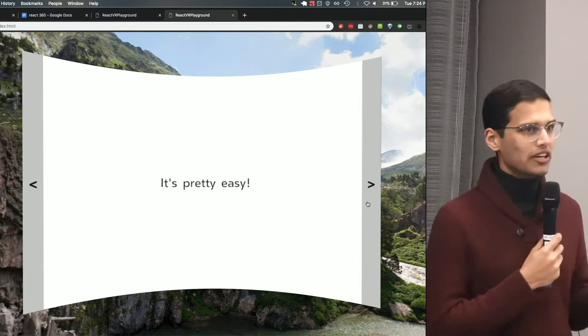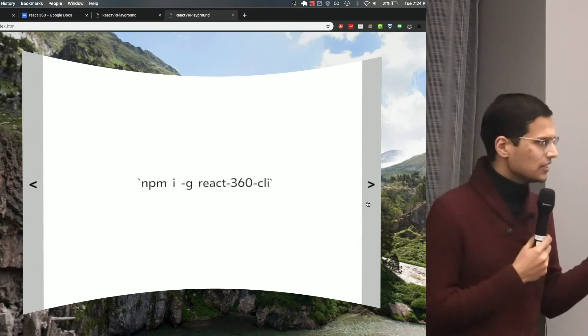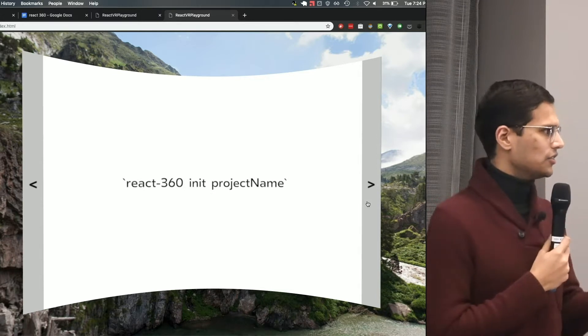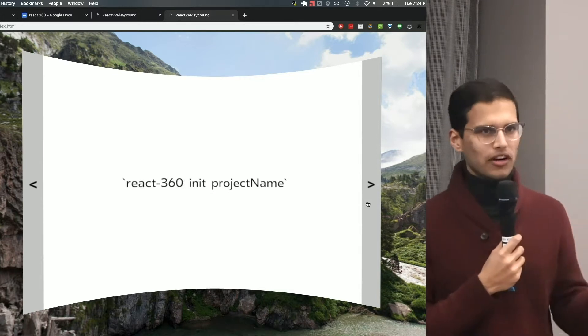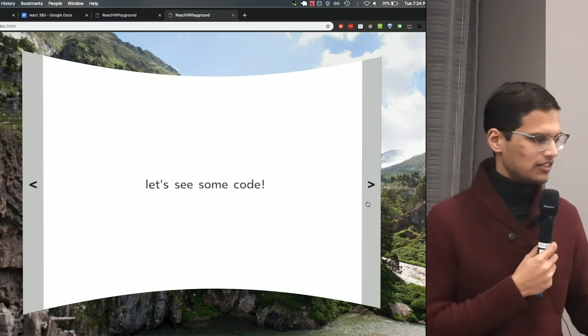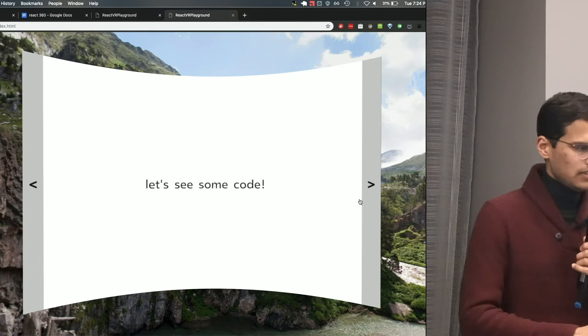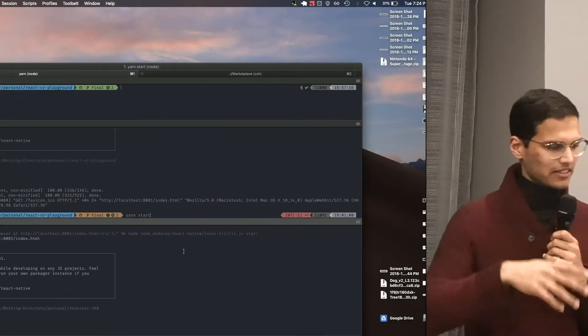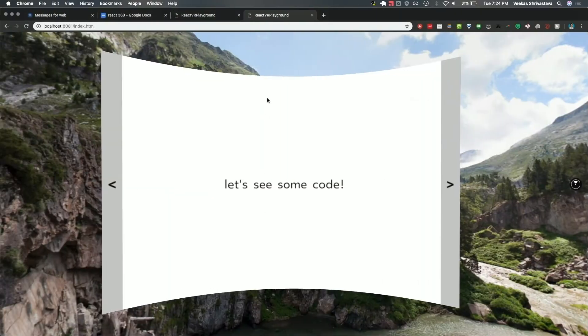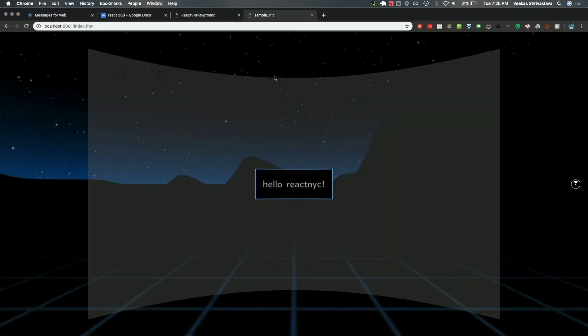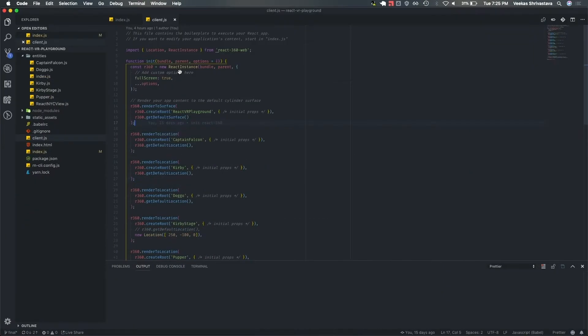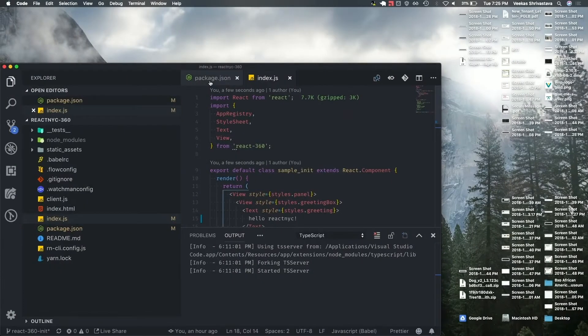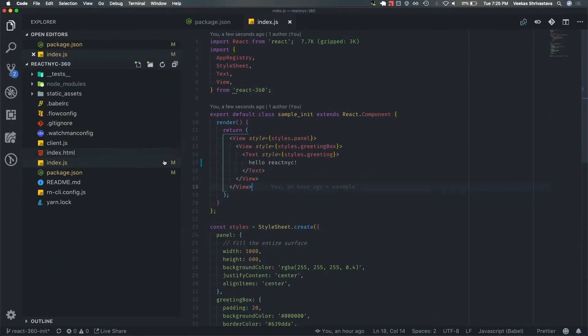So what is so great about it? It is super easy. What you do is you open up your terminal. You do NPM I global React 360 CLI. You init your project, project name. And then you start, yarn start. So let's see what that looks like. I already installed it because I didn't know about the internet situation. Yarn start. Let's go back to here. Refresh the page. And look at that. This is what you get. I changed the word so it says hello React NYC. But that's literally how easy it is.